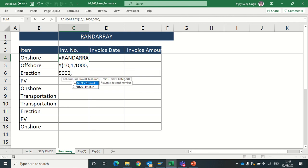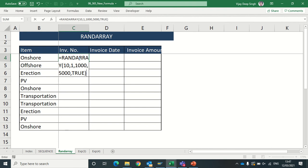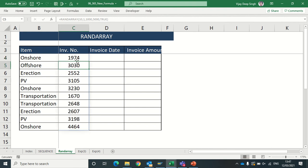I want invoice number between 1000 to 5000, and integer I want value in non-decimal because my invoice number cannot be in decimal. So I will type TRUE here and bracket close. Now see I have an invoice number list.